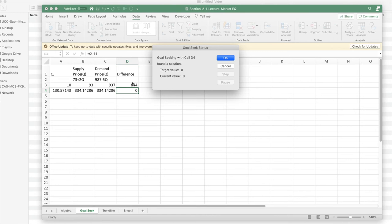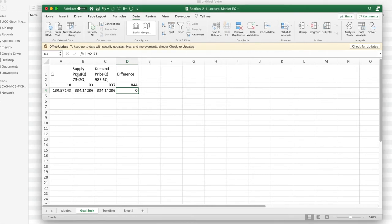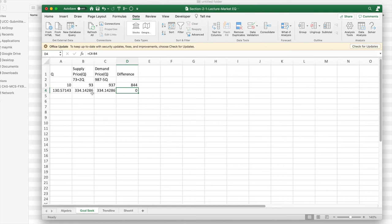And it computes it and says my equilibrium quantity is 130.57143. My equilibrium price, either supply price or the demand price, is $334.14286. So that lets me do it.